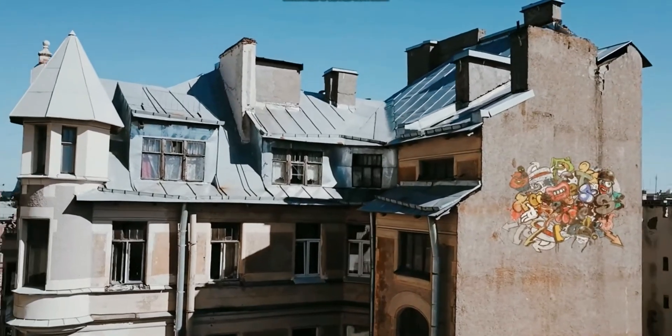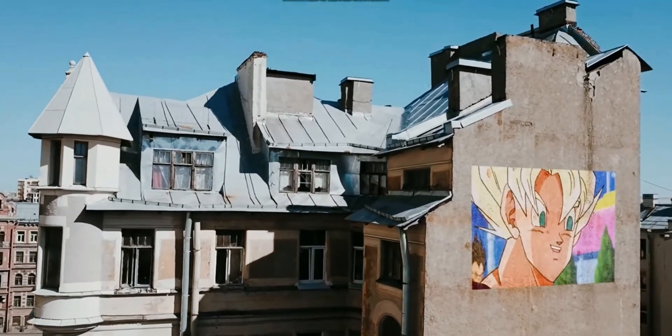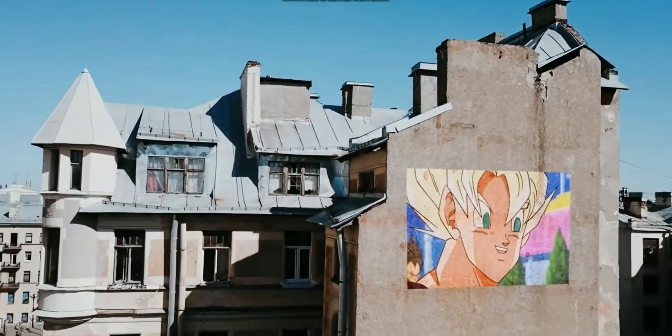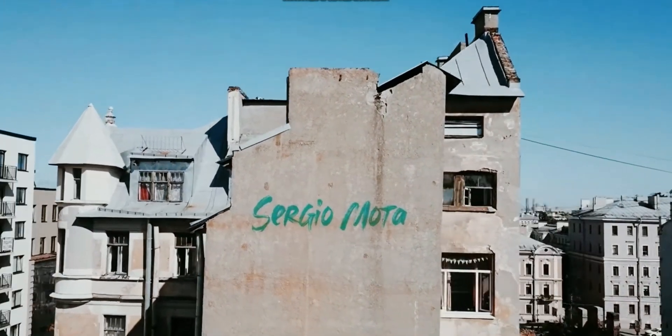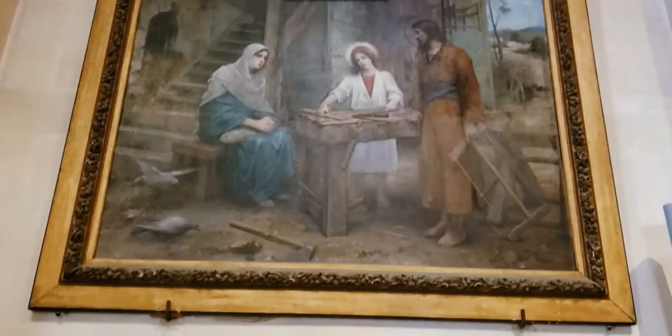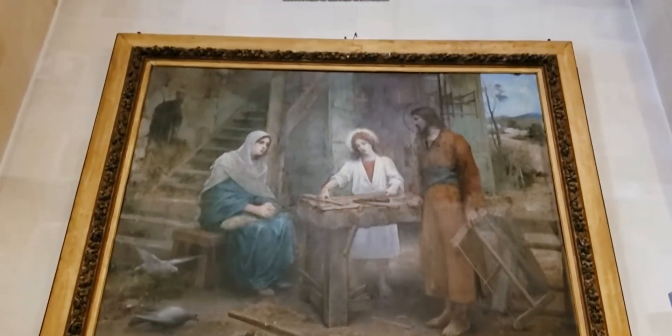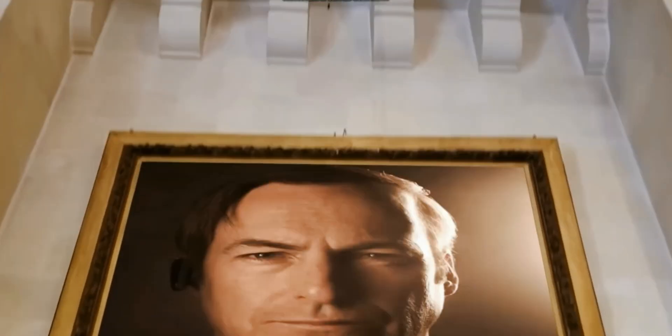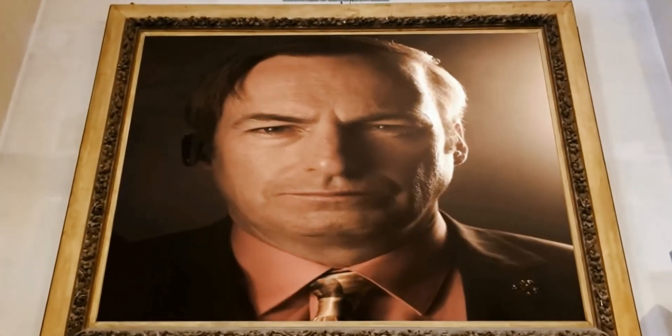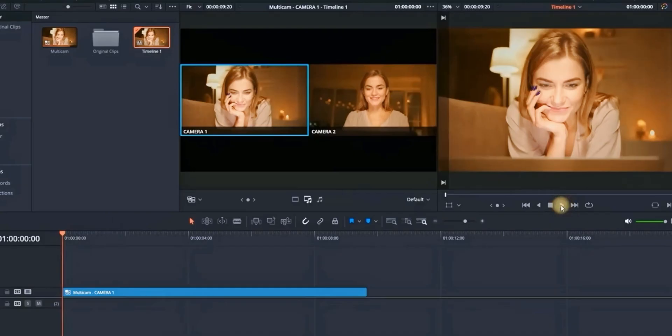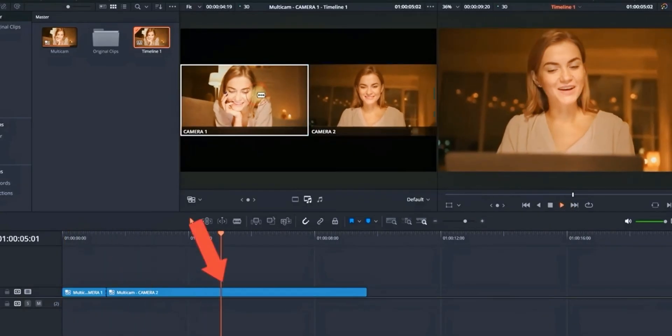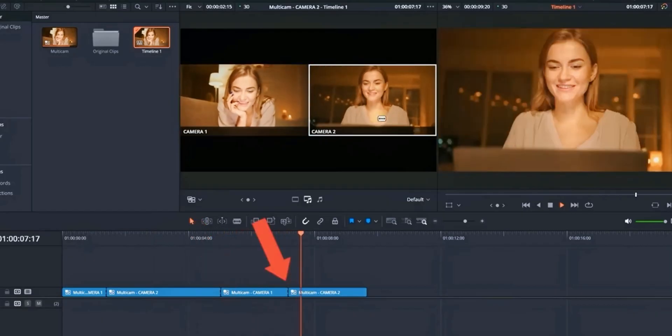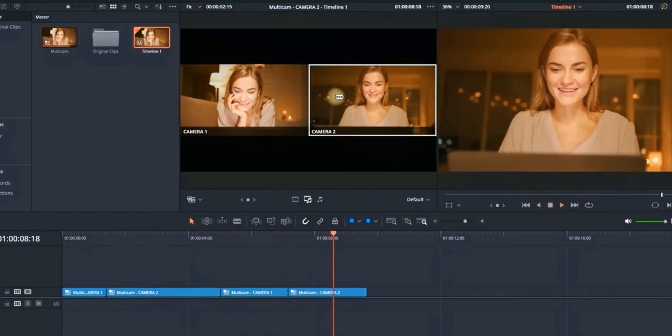On the other hand, Final Cut Pro is a professional video editing software by Apple, renowned for its user-friendly interface and powerful features. It's a popular choice among filmmakers and content creators for its ability to handle demanding projects with speed and efficiency.